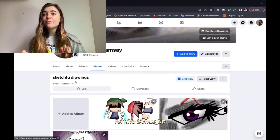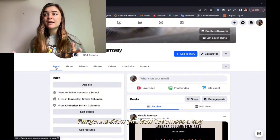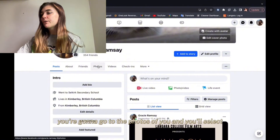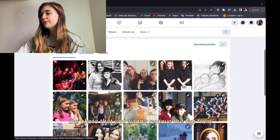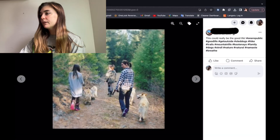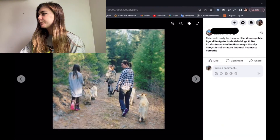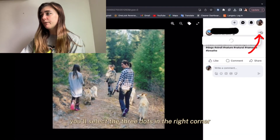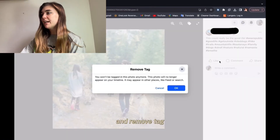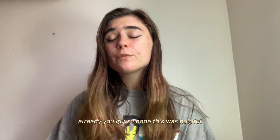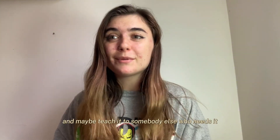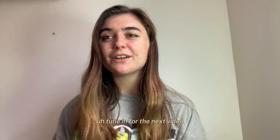For the bonus tip, I'm going to show you how to remove a tag on the laptop as well. You'll go to photos, go to photos of you, and select the photo that you want to remove the tag from. You'll select the three dots in the right corner and choose remove tag. I hope this was helpful and that you can use this skill and maybe teach it to somebody else who needs it. Tune in for the next video.